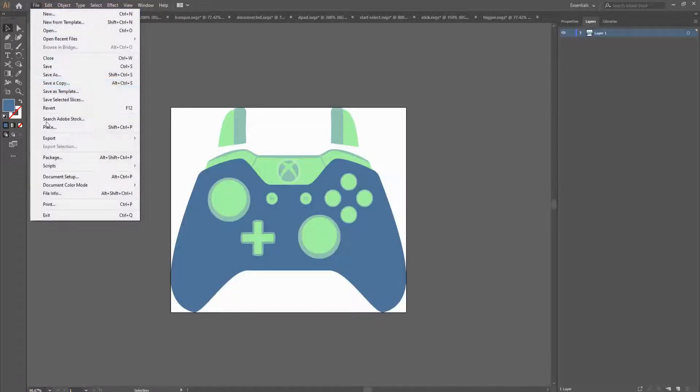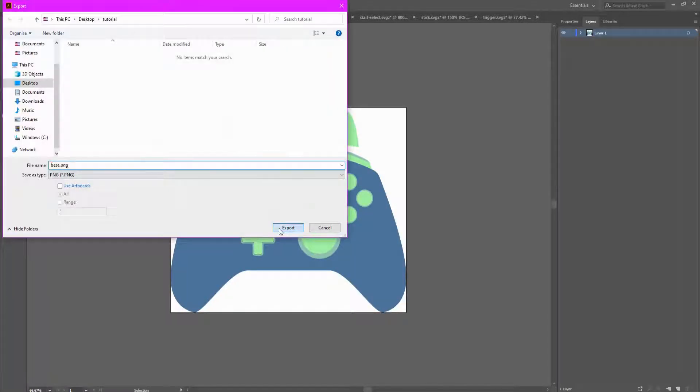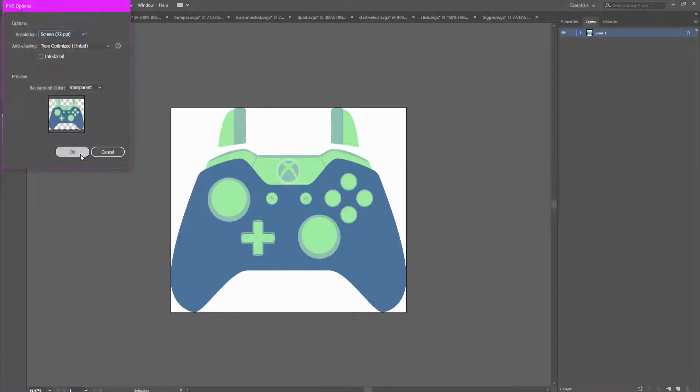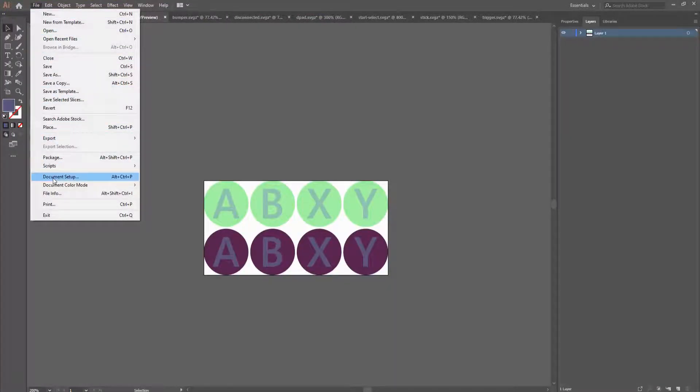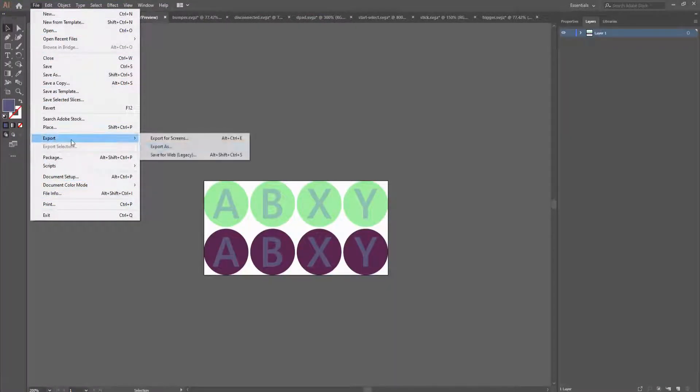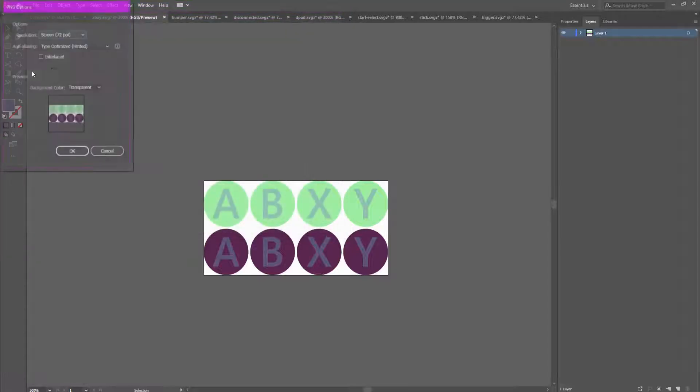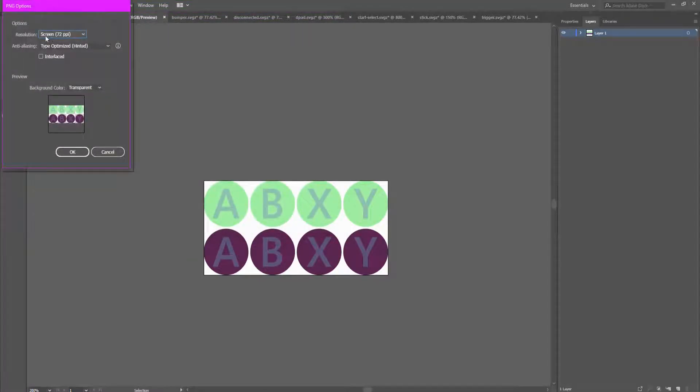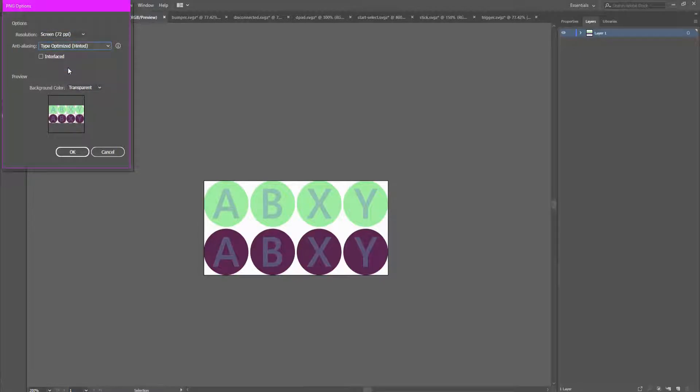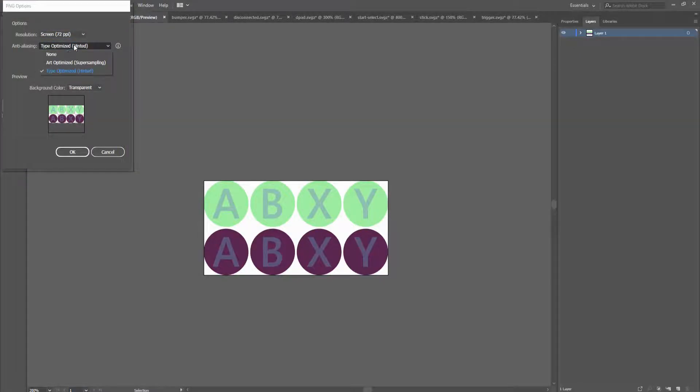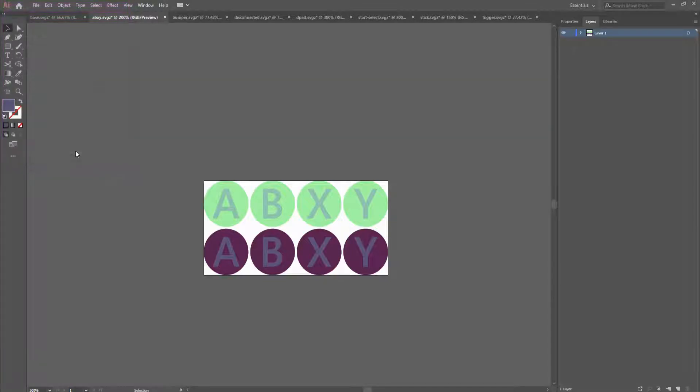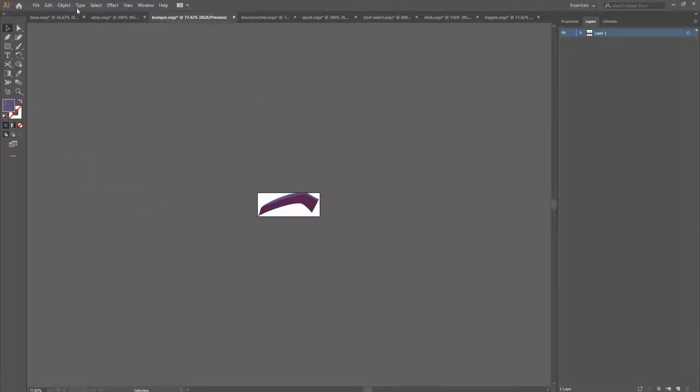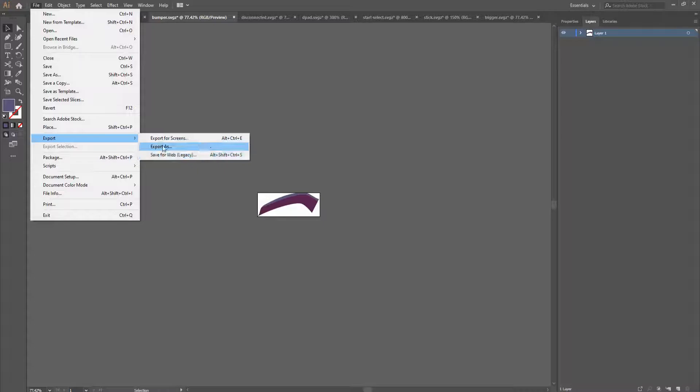Now you do file, export, export as. Just click export, click OK. But make sure when you're exporting it that this is screen 72 PPI. Click OK. Do this for each one.